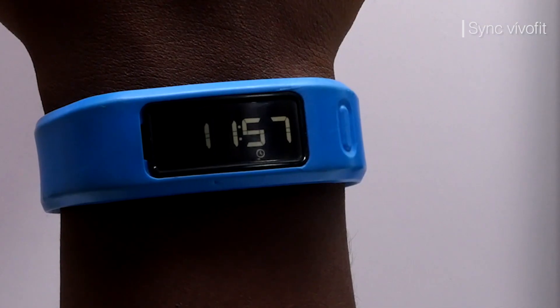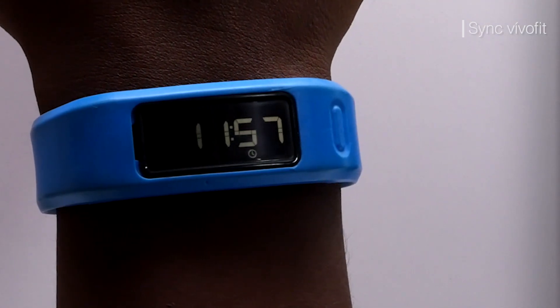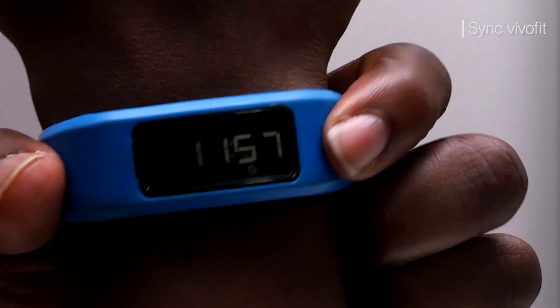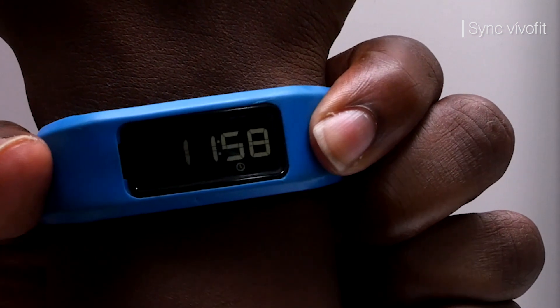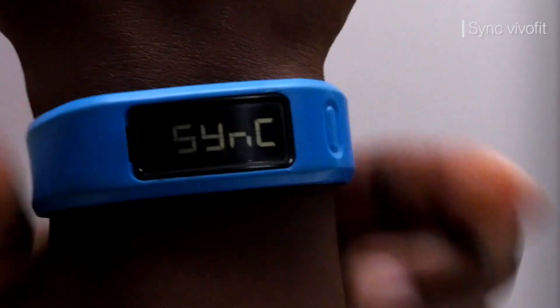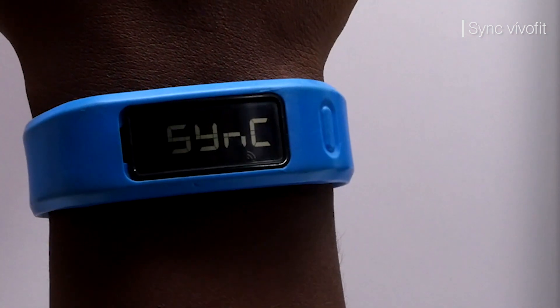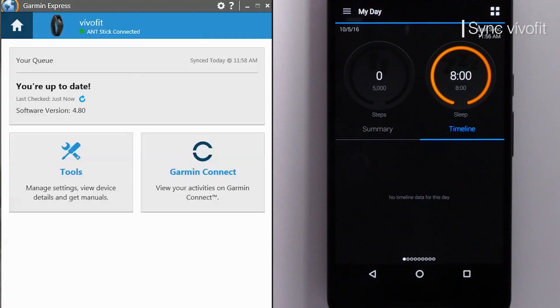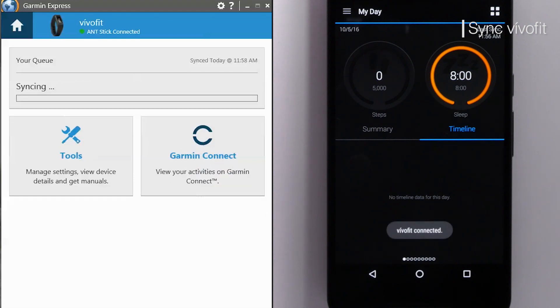Once the app is open, we will need to sync. To sync your VivoFit, press and hold the button until you see the word sync, then let go. The application will react to the sync and let you know when the sync is complete.